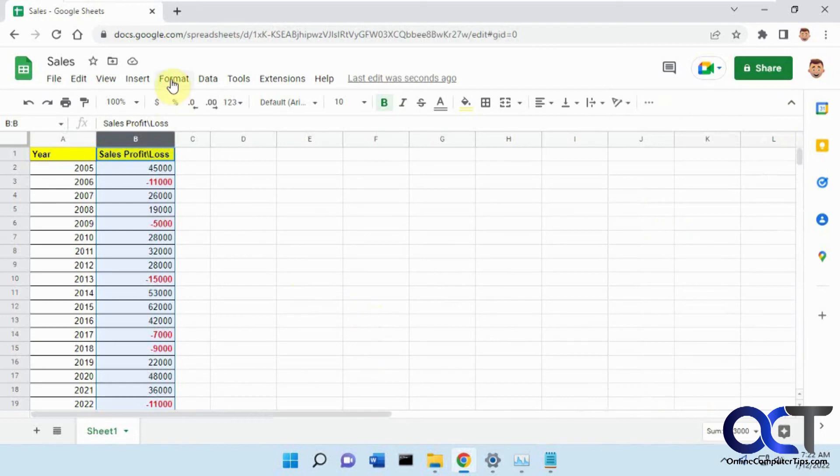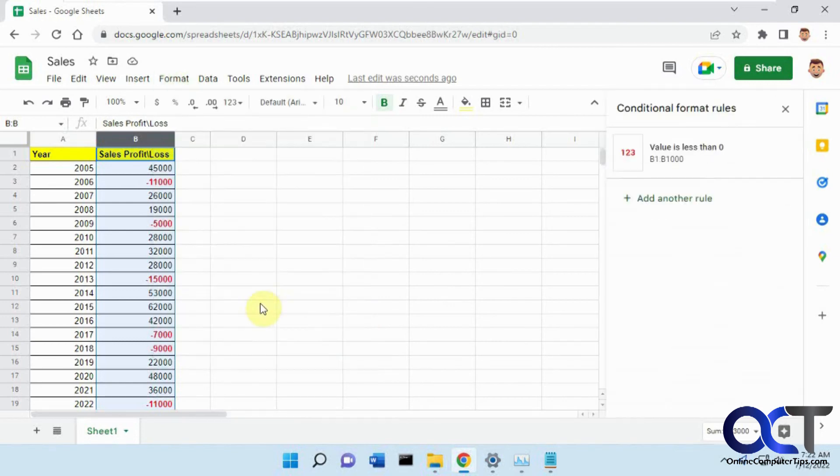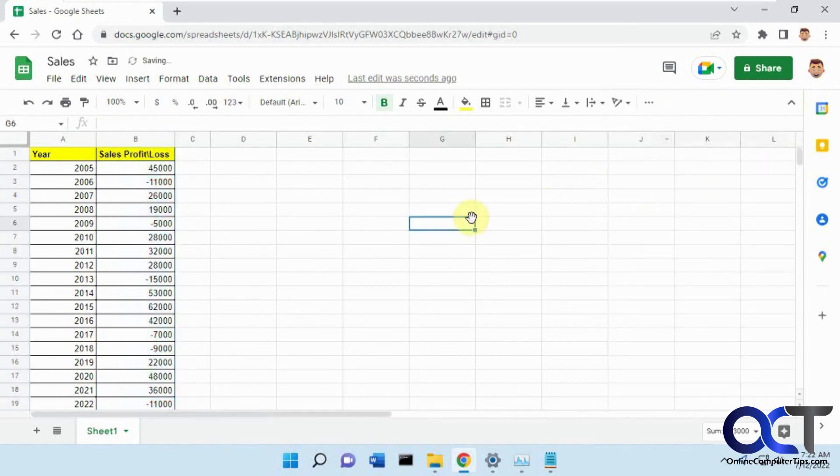If you want to change it back or remove it, just go back to Conditional Formatting, and you'll have a little trash can there. Click on that, and then it clears the formatting.